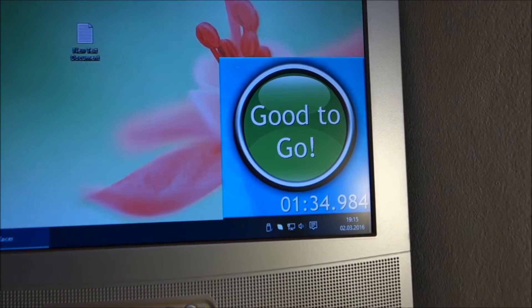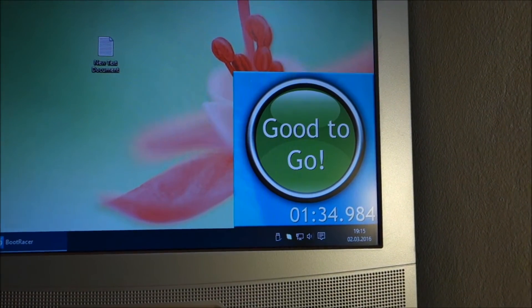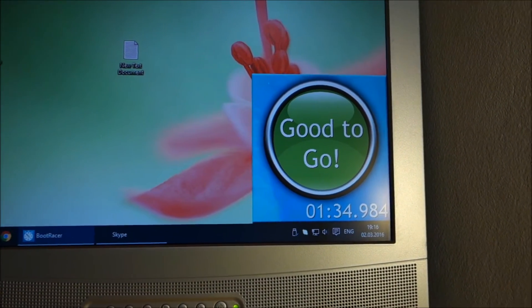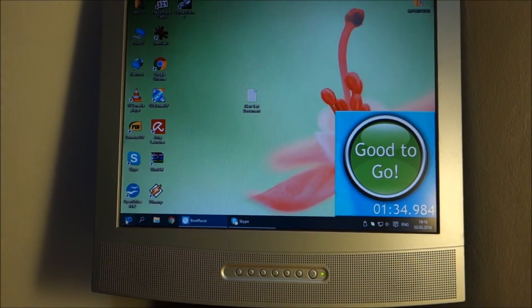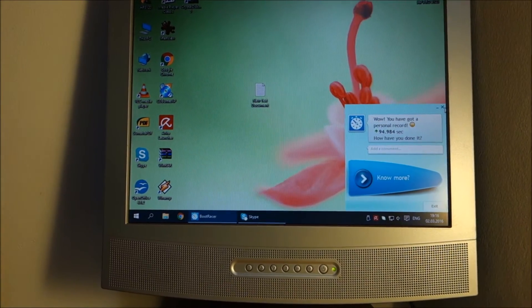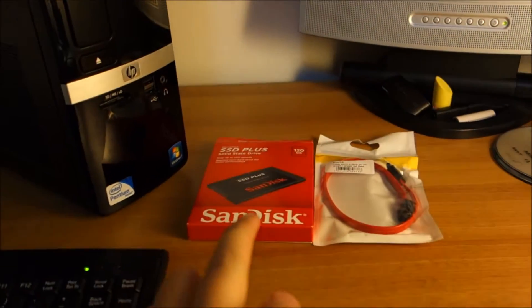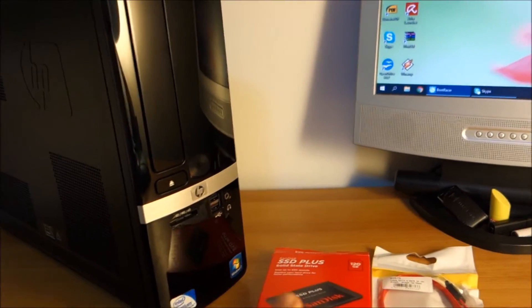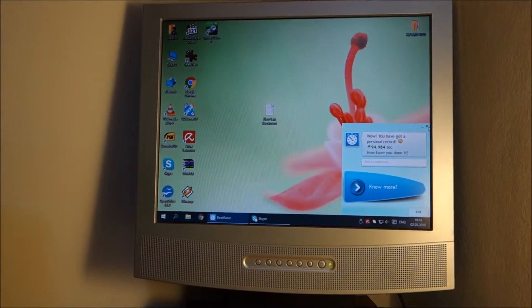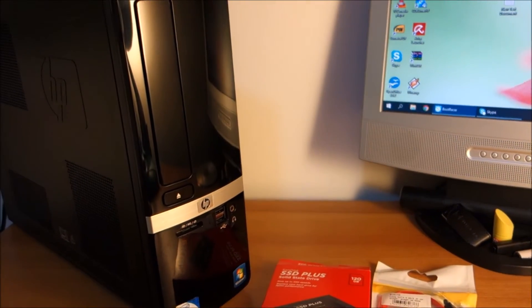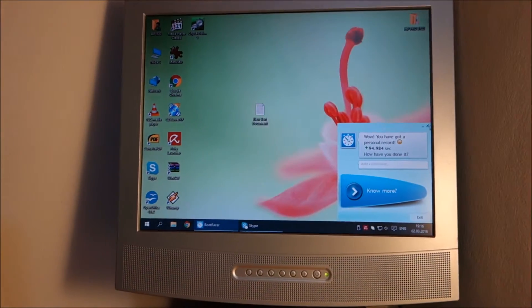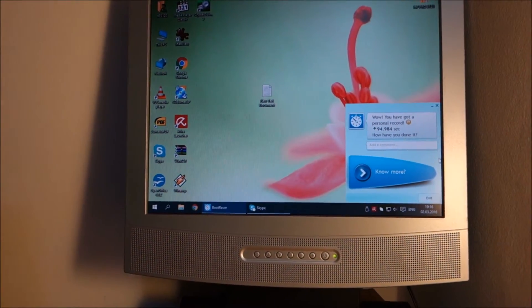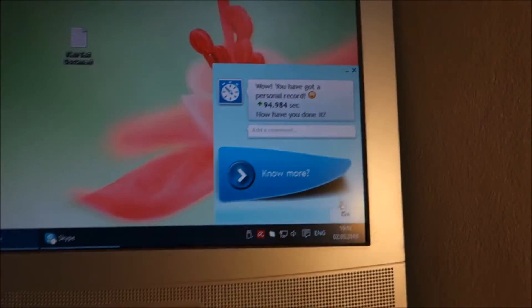This is our time with hybrid boot disabled. At this point I am going to stop the video, enable it again, and then clone this. First show you how to install this in the case, and then clone this partition to the SSD from the hard drive.